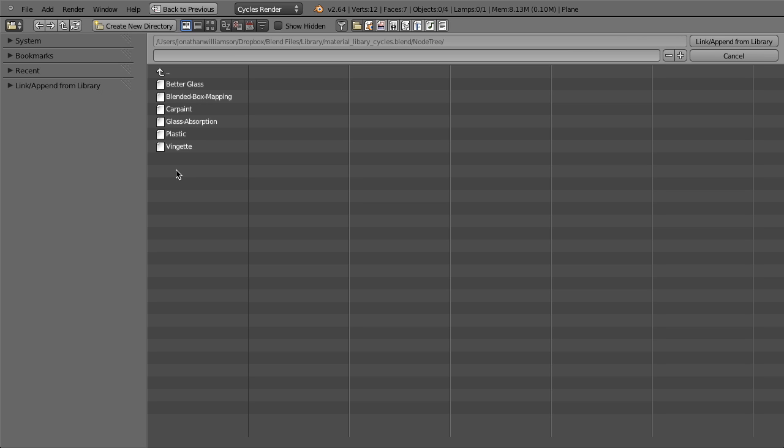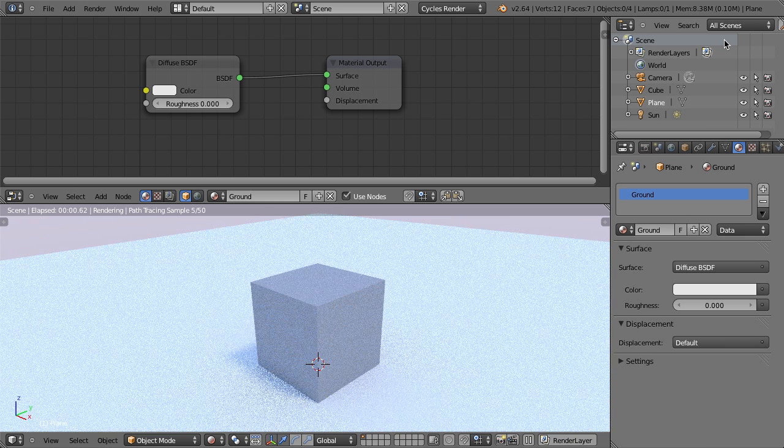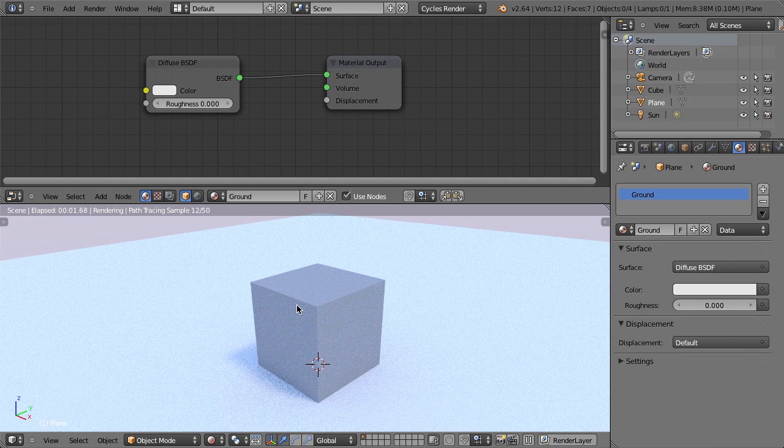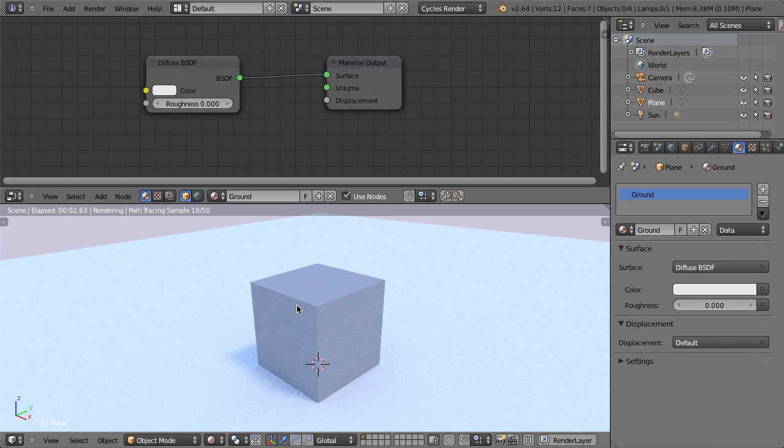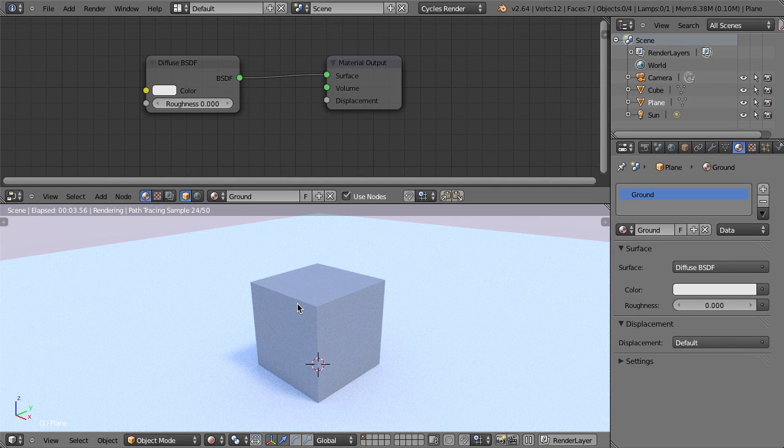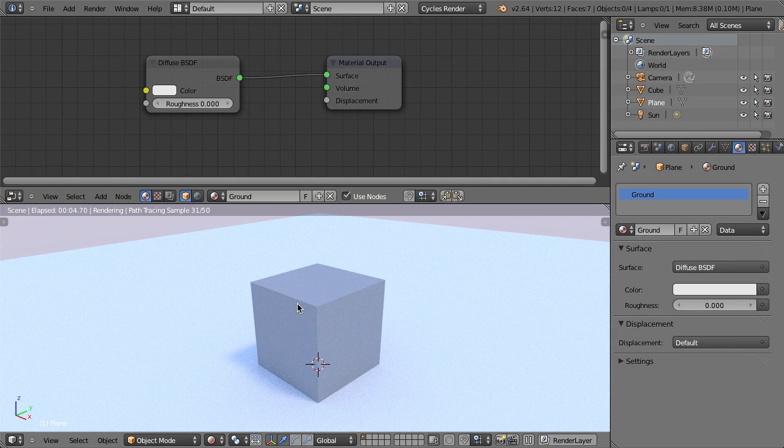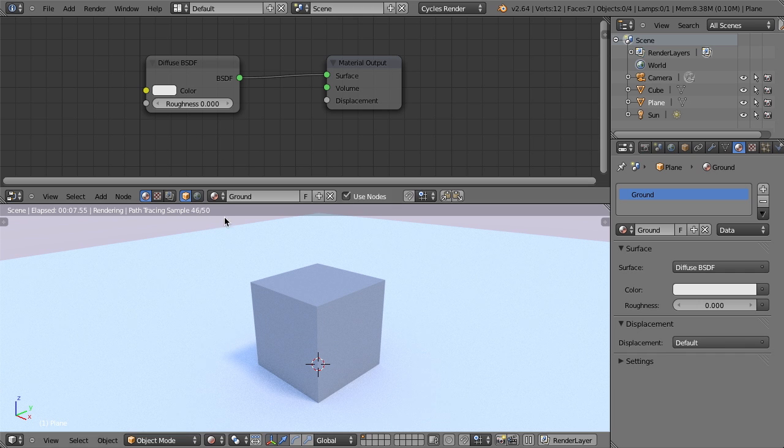But then depending on what system that we're using that node group in will depend on how it's available. So let's just go ahead and choose. I'm just going to choose the car paint here. And let's link and append from library. Now nothing's going to happen just yet because I haven't actually now added it into my node chain.